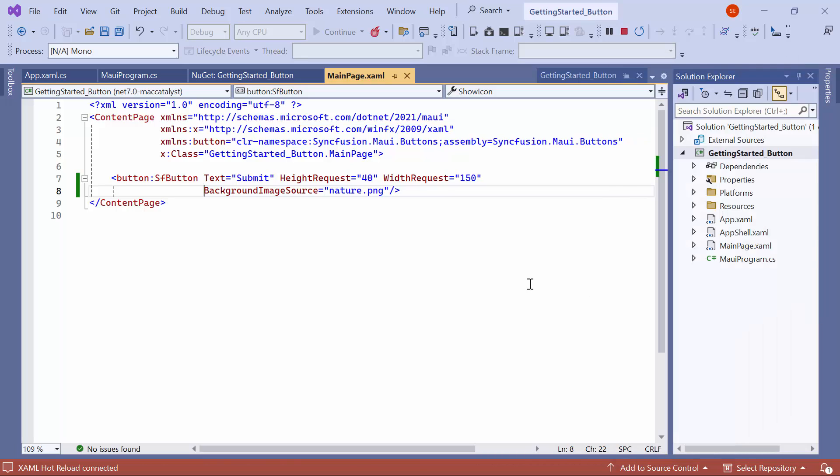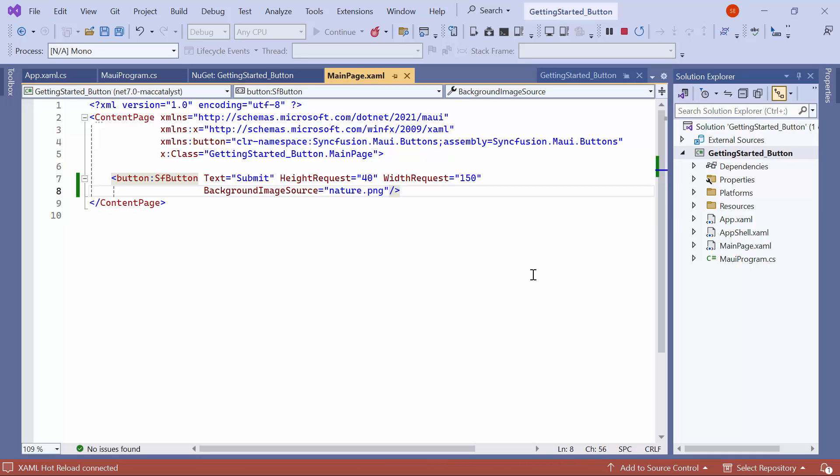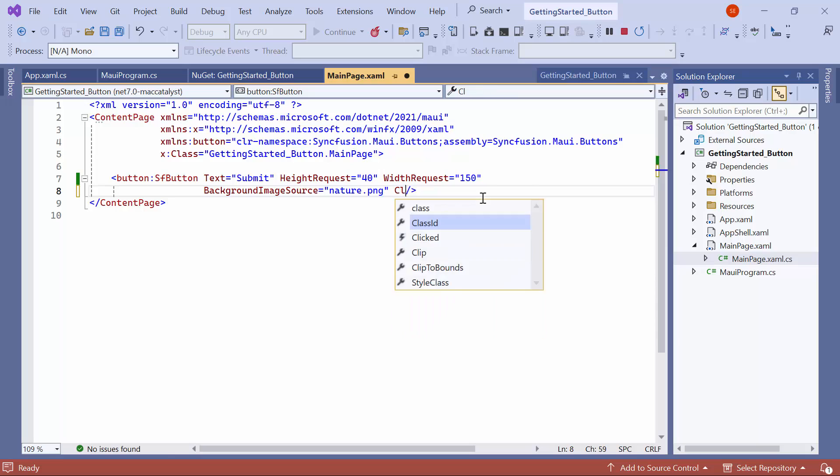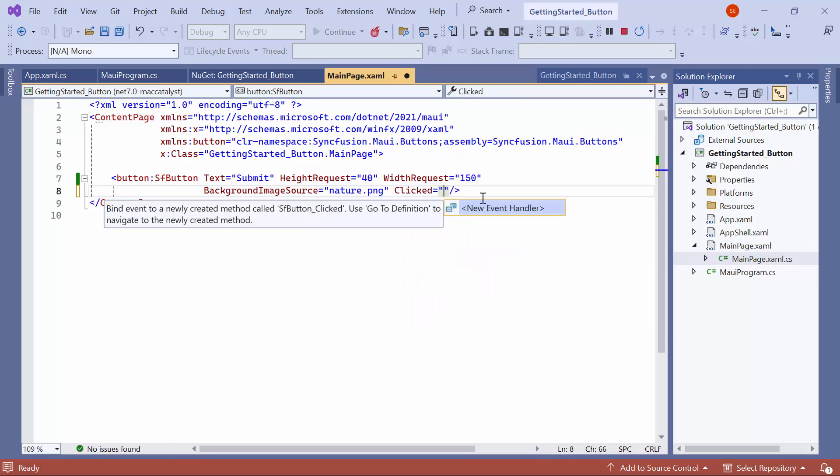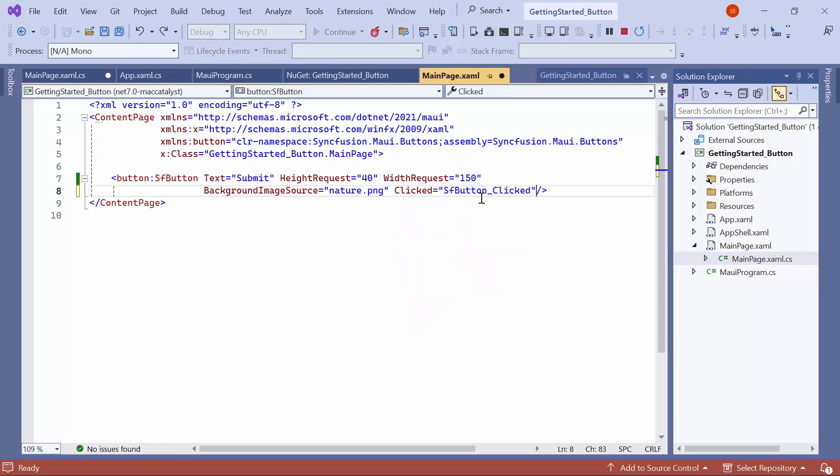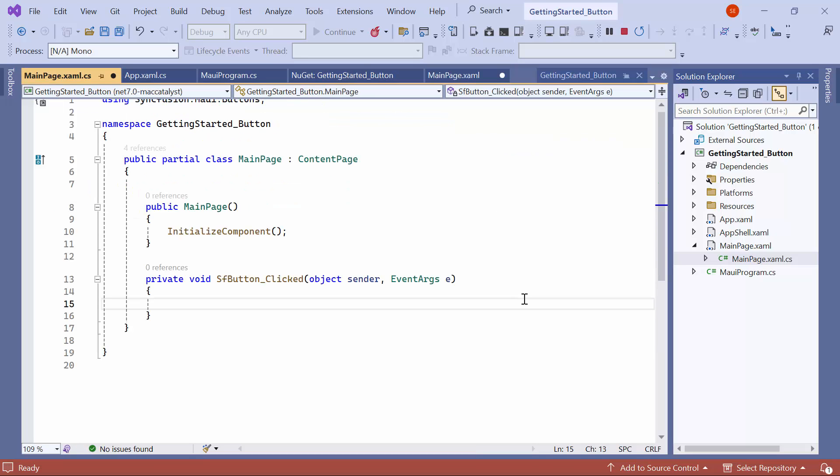Next, I'll demonstrate how to make use of the button-clicked event. For example, if you want to change the button text upon a click, define the clicked event for the button and navigate to the associated event handler method.